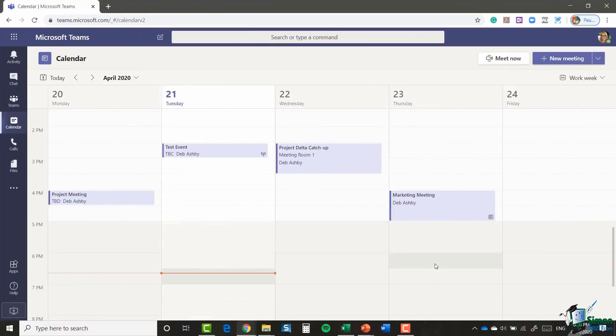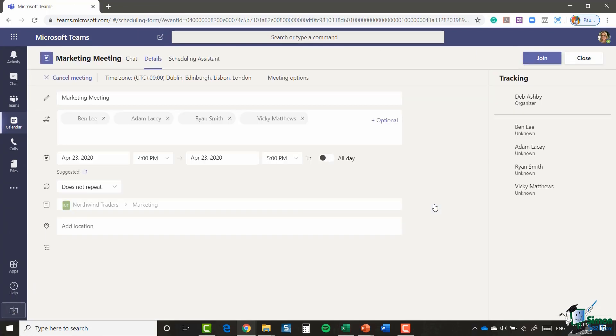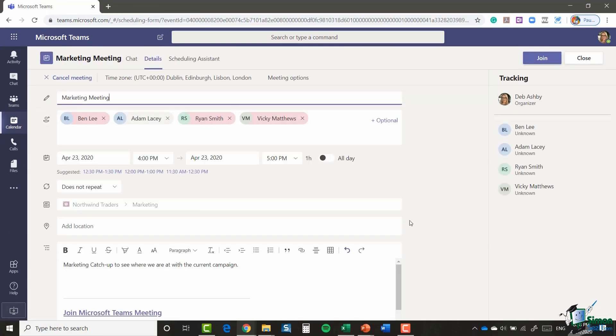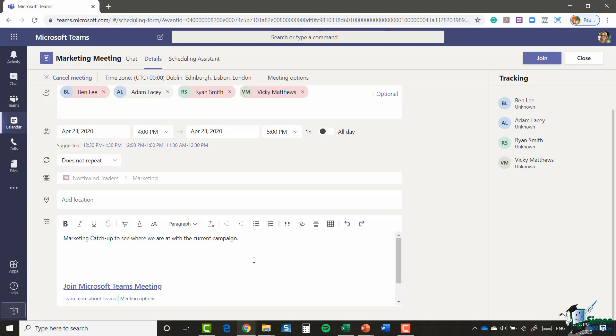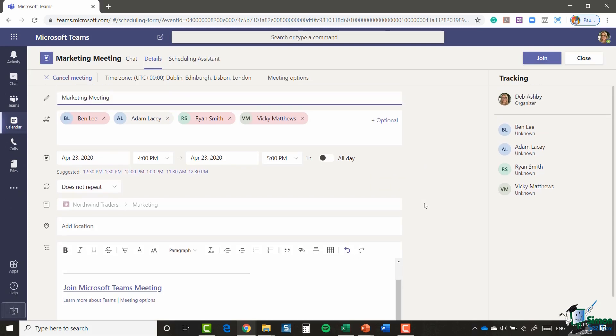So once that's been added to my calendar, if I click on it you'll see that what Teams has done is that it's automatically added this Join Microsoft Teams meeting link into the invite. So anybody who receives that, they can just click on this link at the time of the meeting and join the meeting.